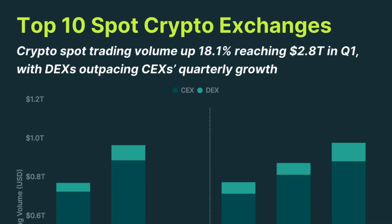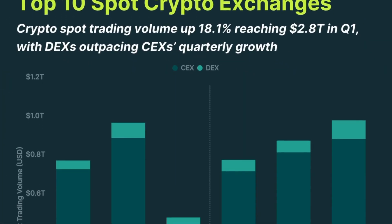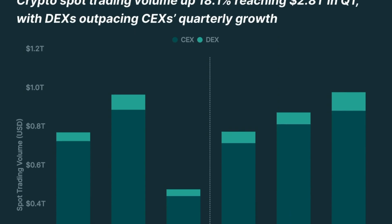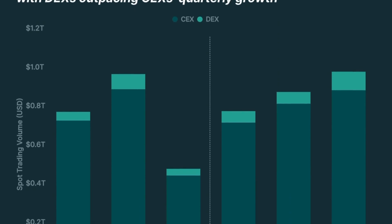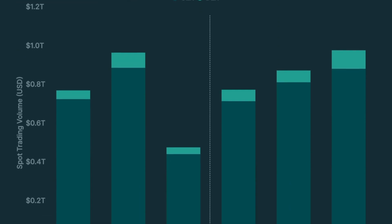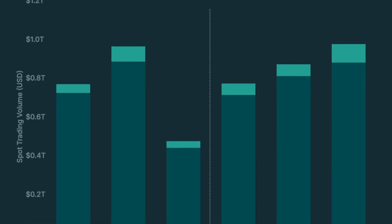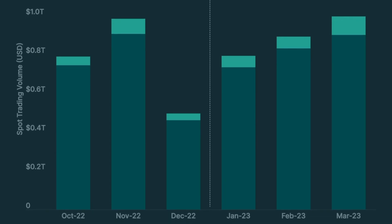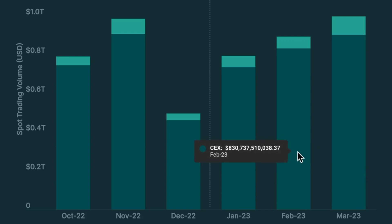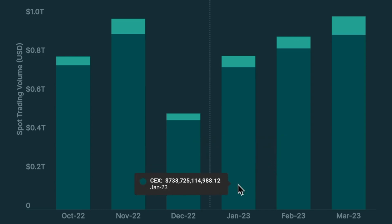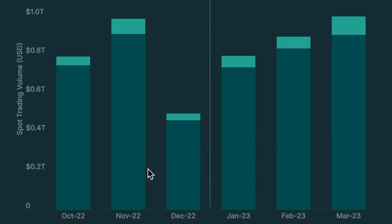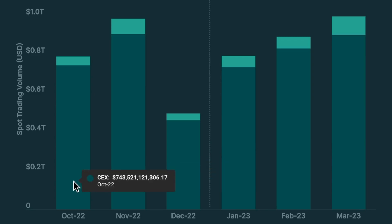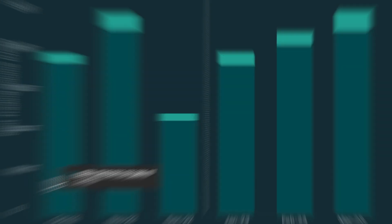Spot trading volume across the top 10 crypto exchanges totaled $2.8 trillion for 2023 Q1, representing an 18.1% increase from 2022 Q4. Monthly trading volume has been on an upward trend since $0.5 trillion lows in December 2022. However, monthly volumes have yet to hit an average of $1 trillion, a figure last seen in the first half of 2022.